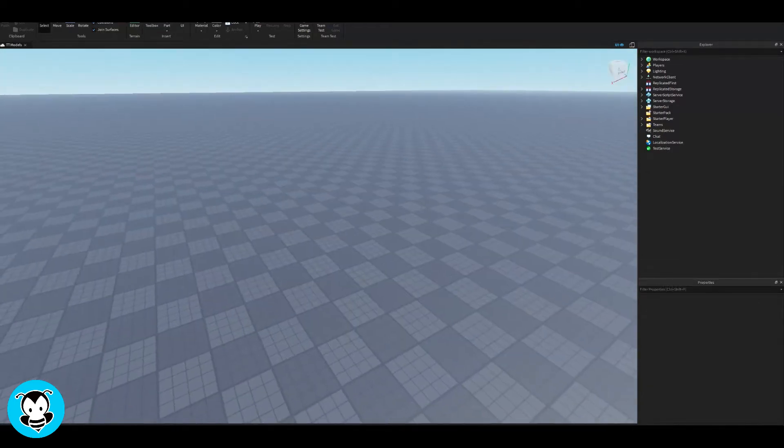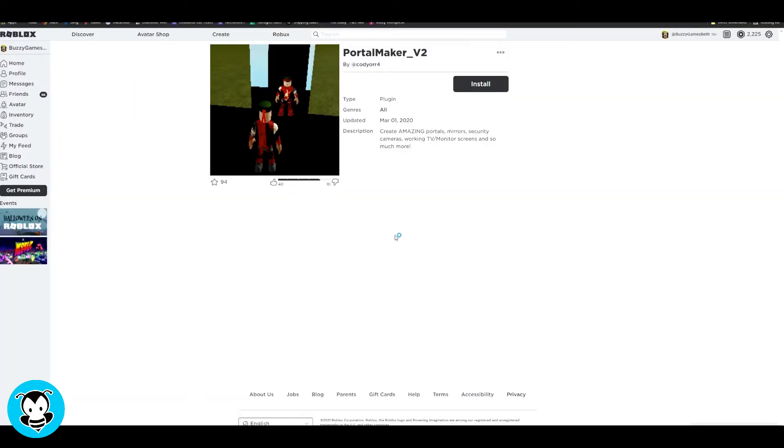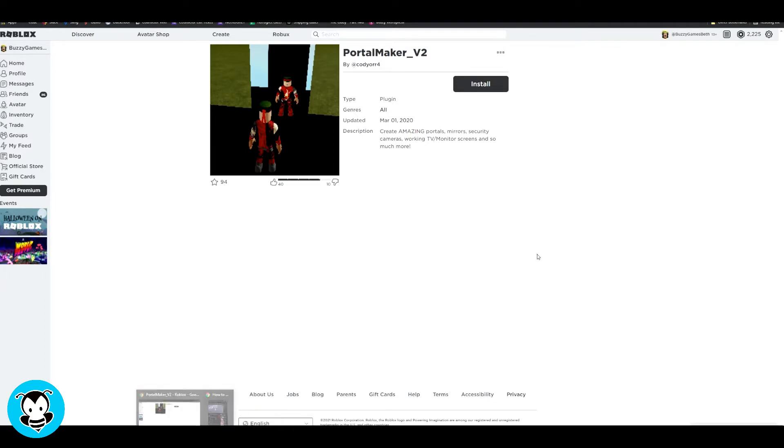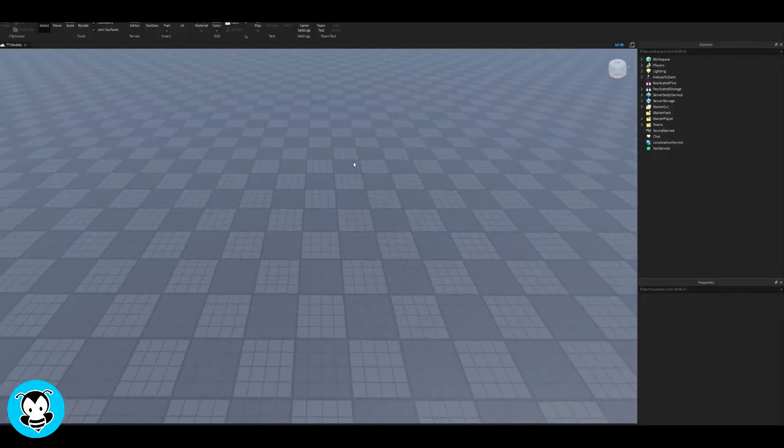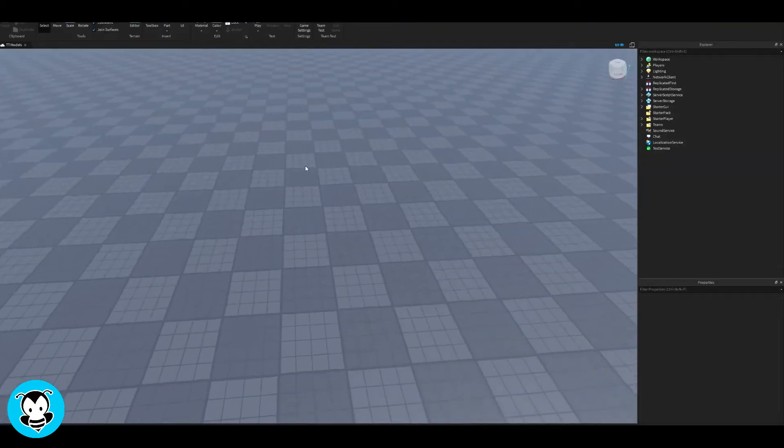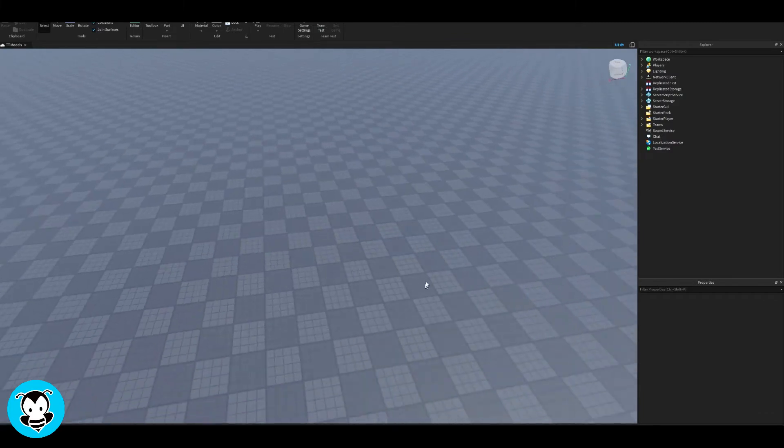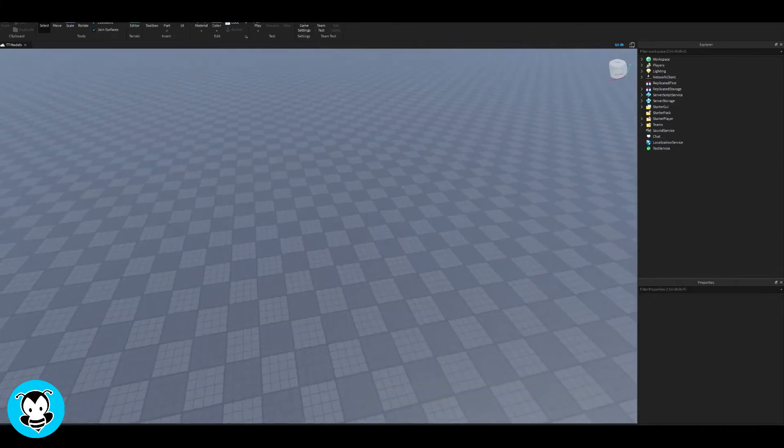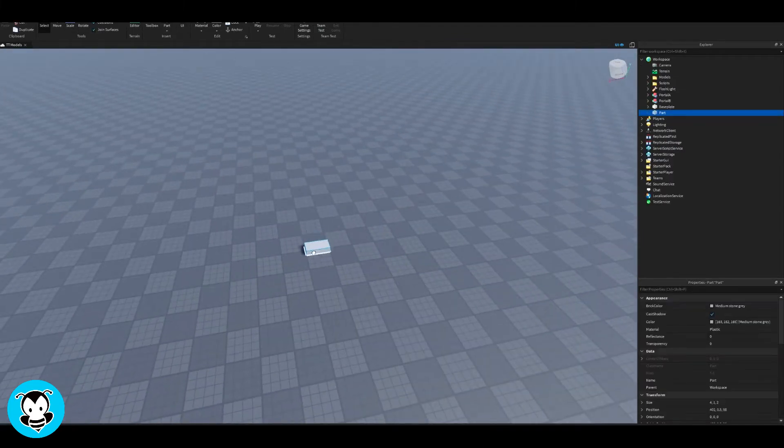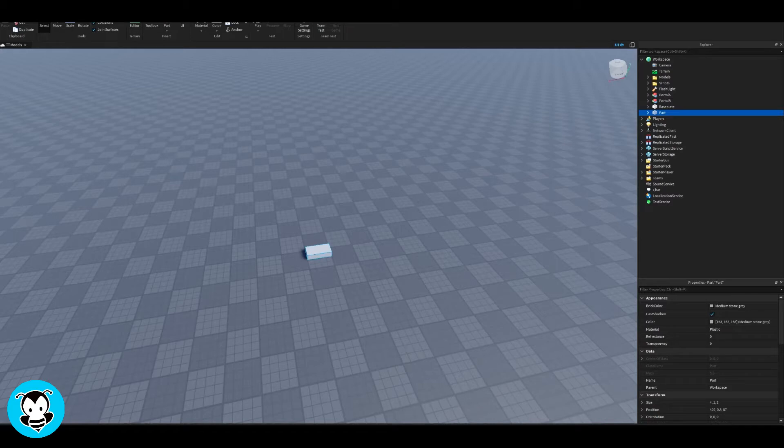What's up everybody, Buzzy Games Beth here. Today let's learn how to make mirrors. All you really need is a plugin and that's it. It's called Portal Maker V2 by Cody Your Four. I'll make sure to link that to you guys down below. So once you have that all installed, Roblox Studio should start up. But before we start using that plugin, let's go ahead and make our mirror.